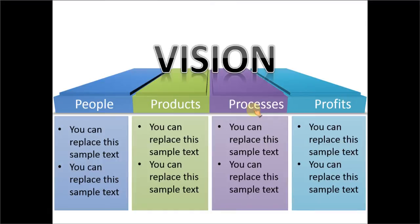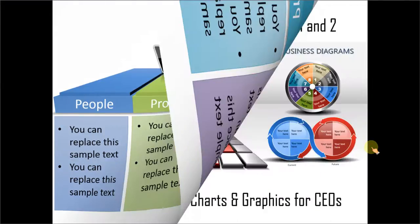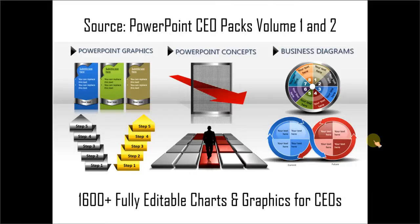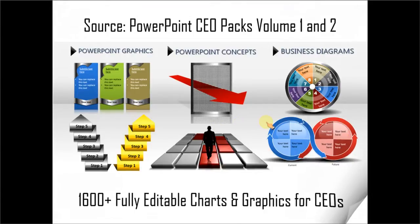If you are a busy business presenter who doesn't have the time to create such professional looking graphics for yourself, you can always take a look at off-the-shelf solutions like our PowerPoint CEO Packs Volume 1 & 2. The two CEO Packs have more than 1600 fully editable charts and graphics for CEOs and busy business presenters. Just choose the template that matches your thought and replace the sample text with your own text. Your business slides get ready in no time. Creating professional quality business slides has never been easier.